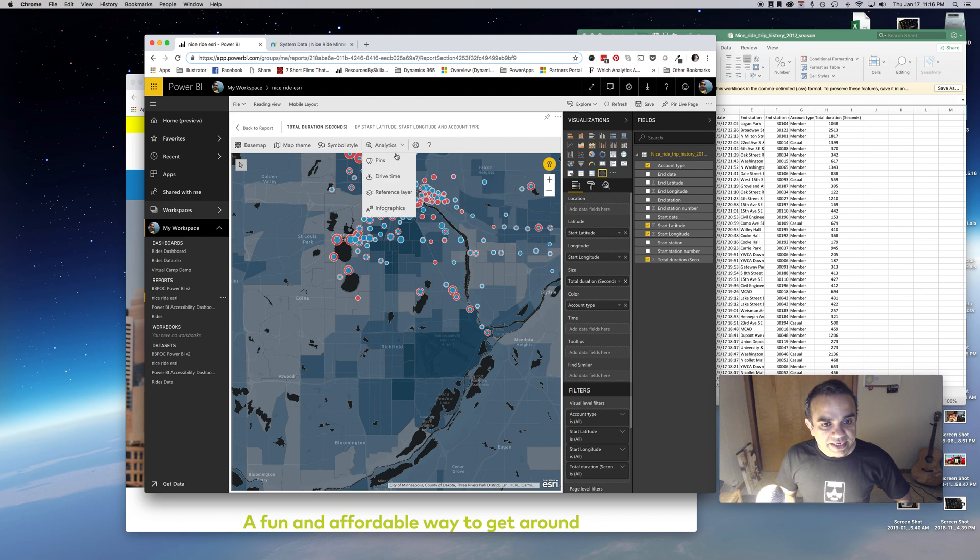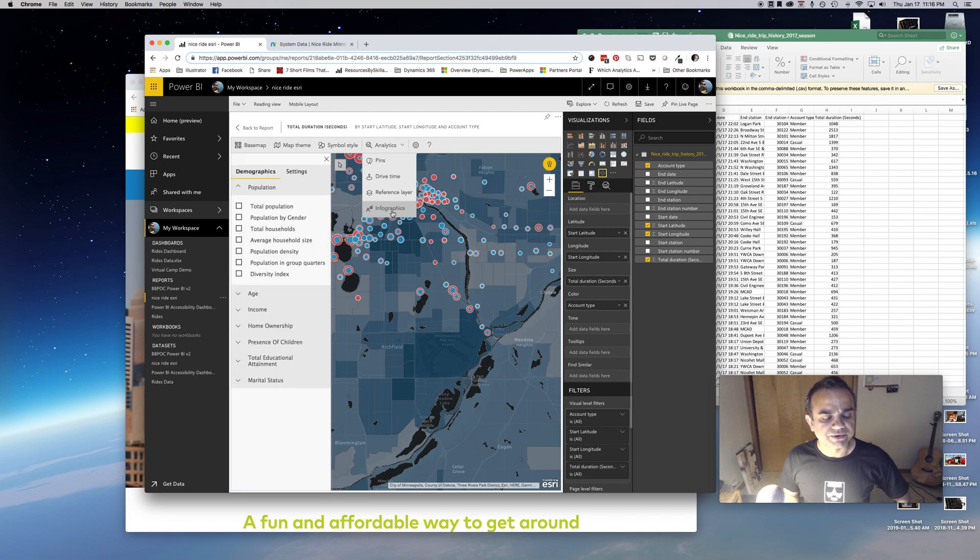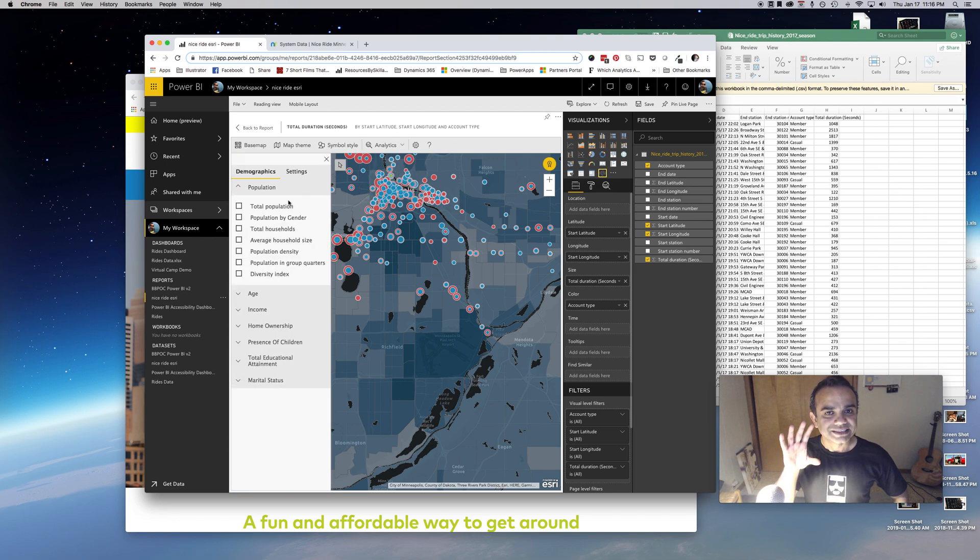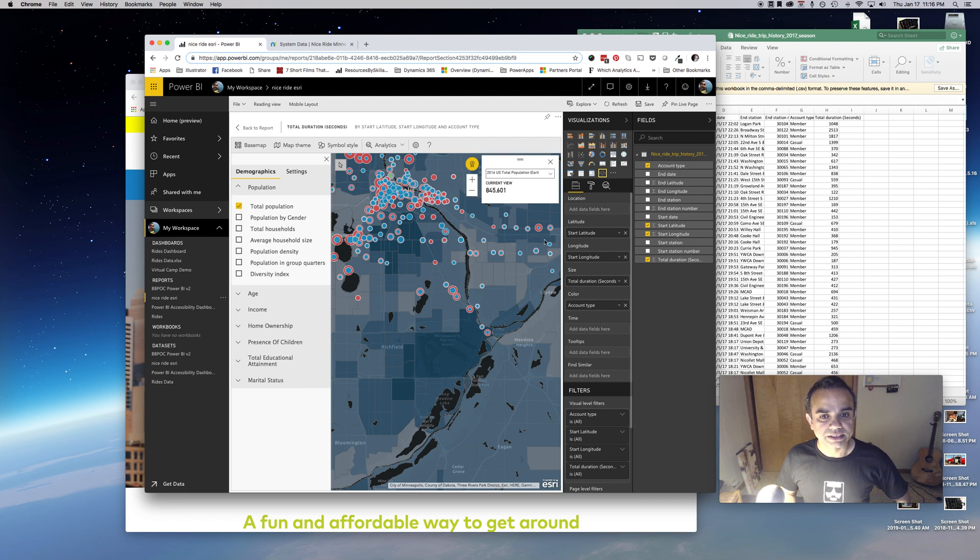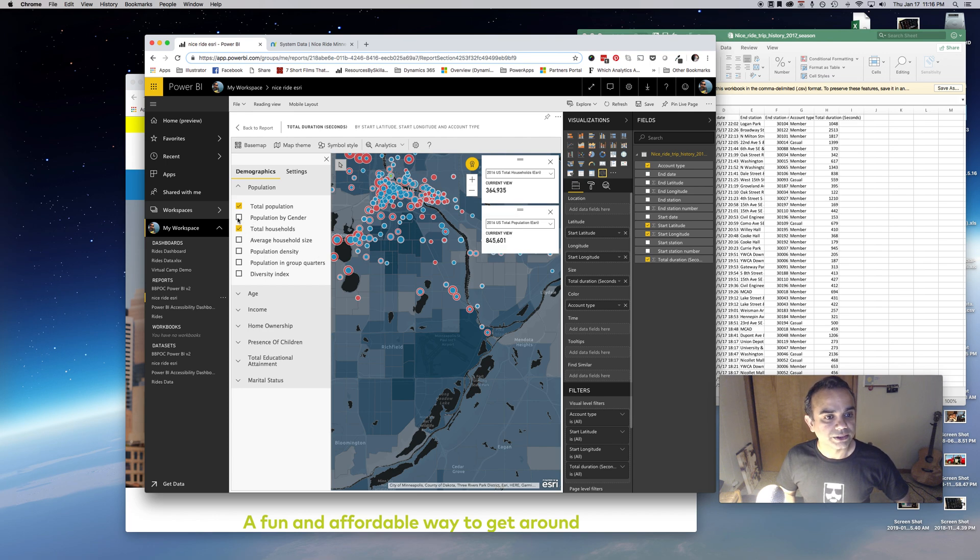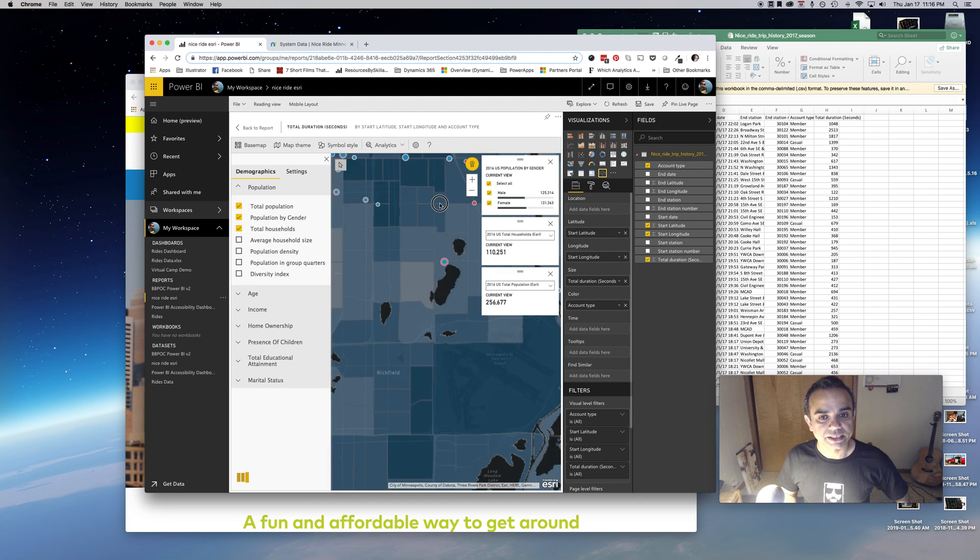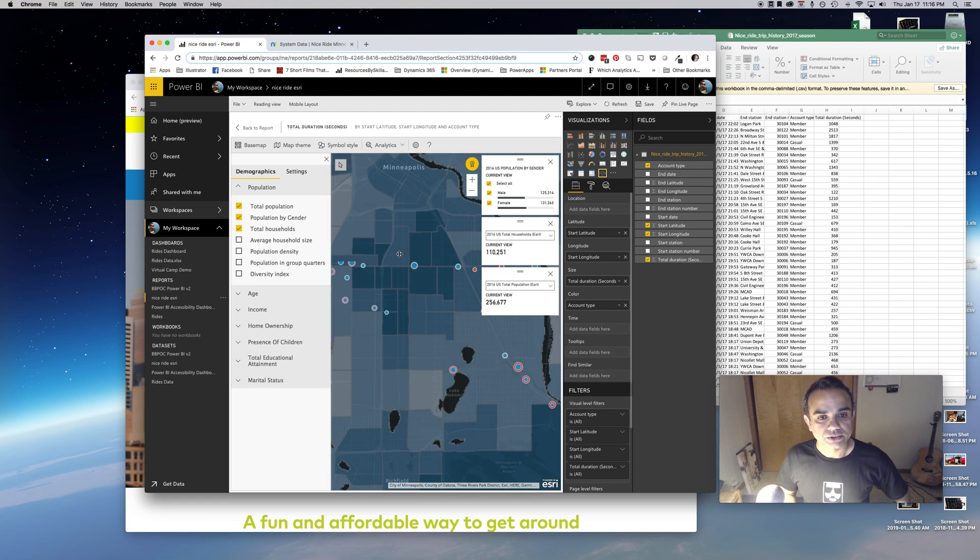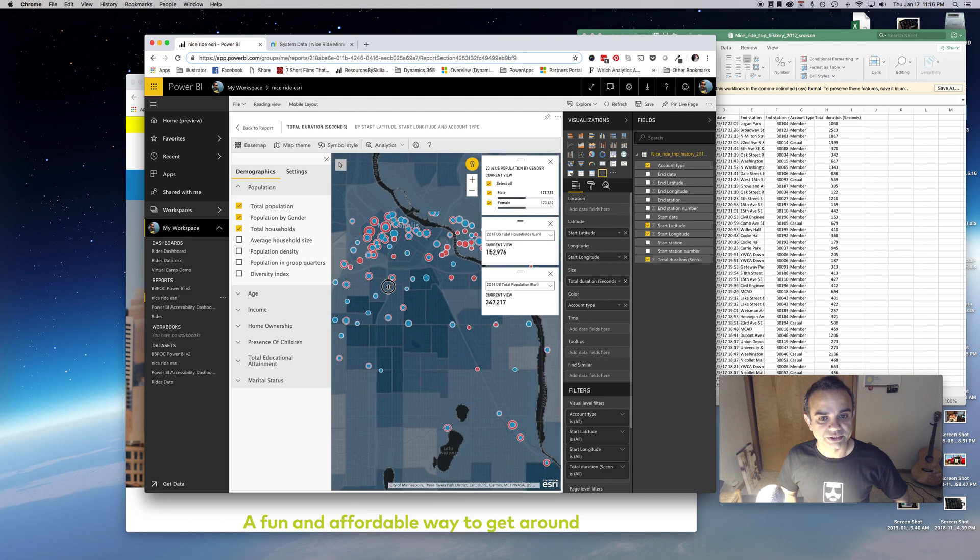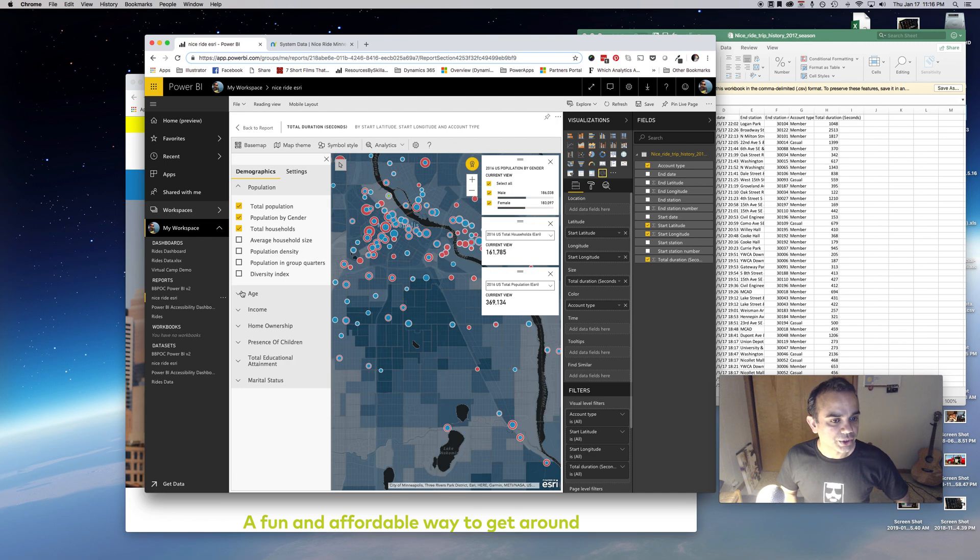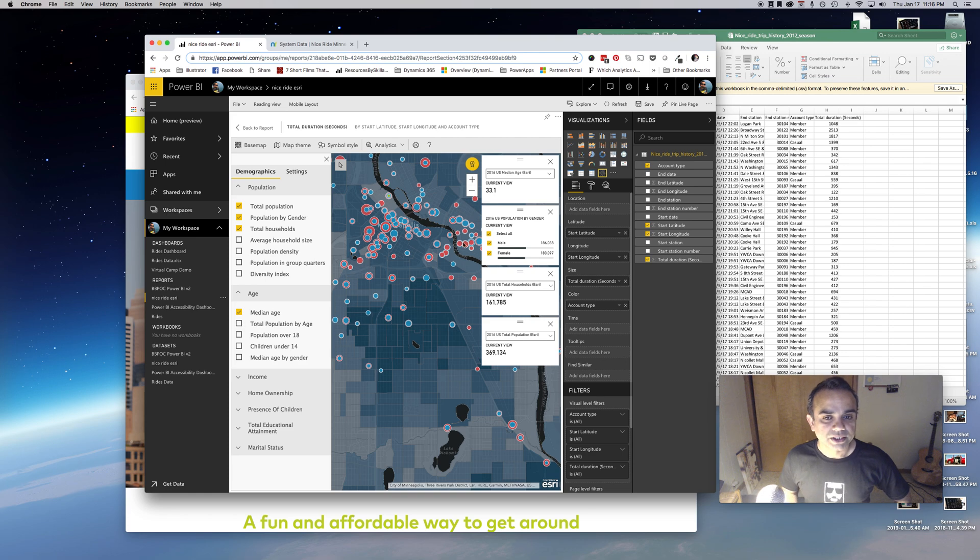Another interesting thing is infographics. This gives you the ability to add some standard numbers to your map. I can add total population in my current view, total households, population with gender, et cetera. Then if I zoom in, the numbers change. If you're looking for numbers, you can do that right from here.